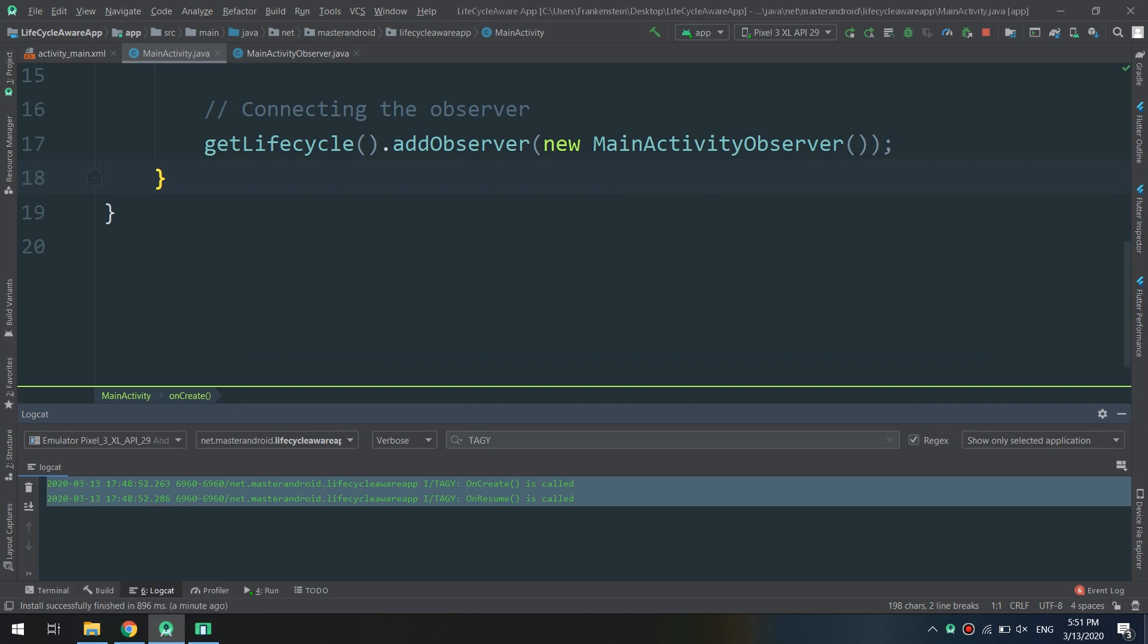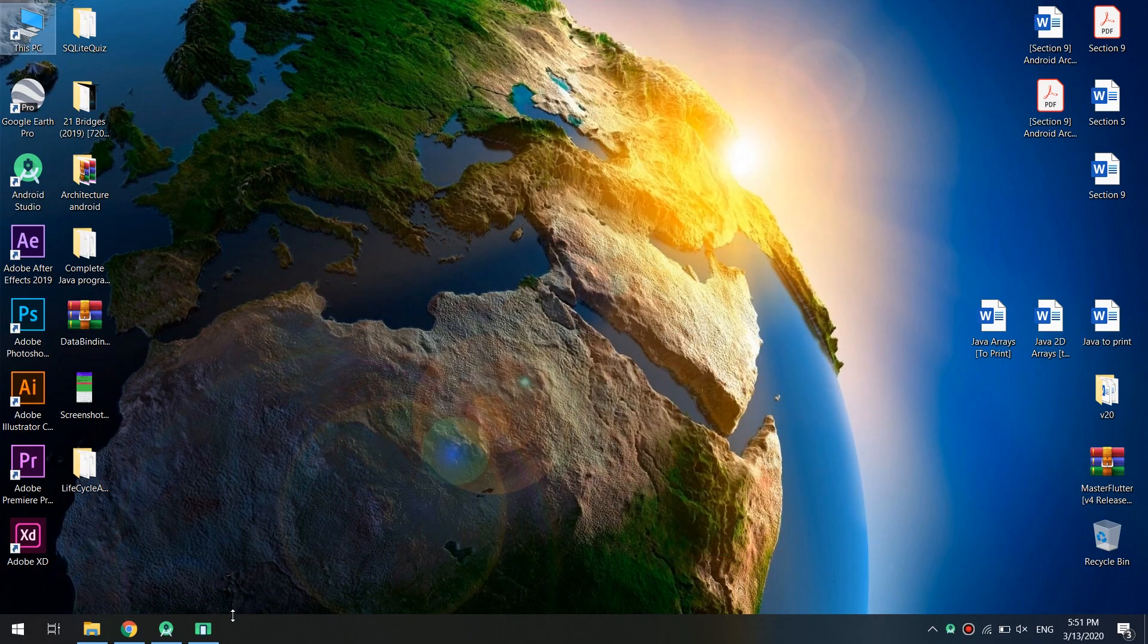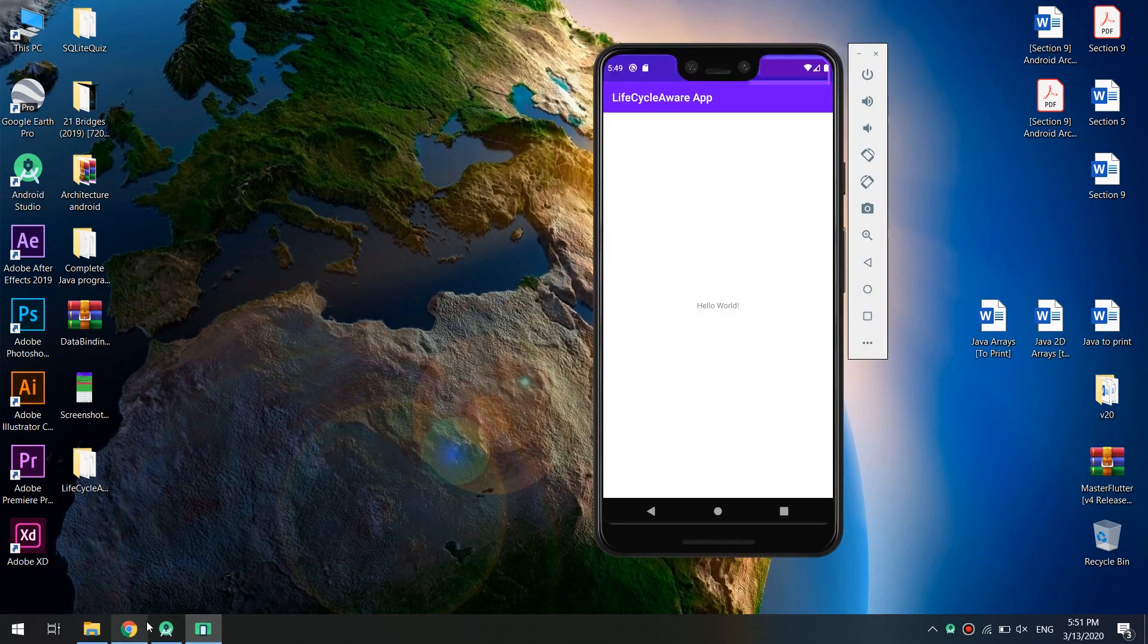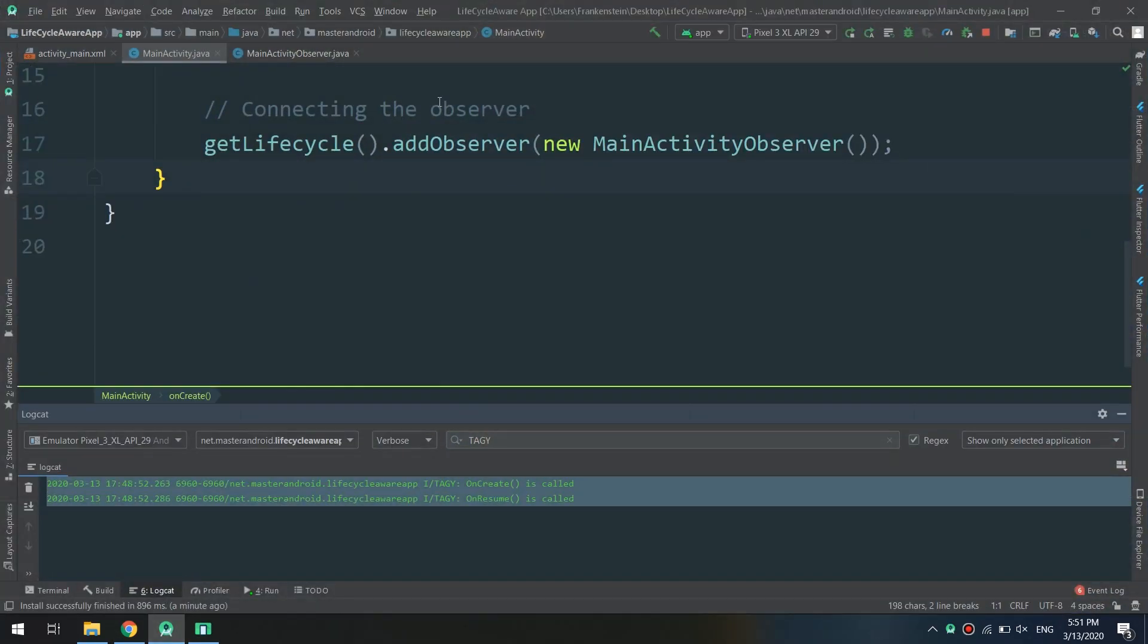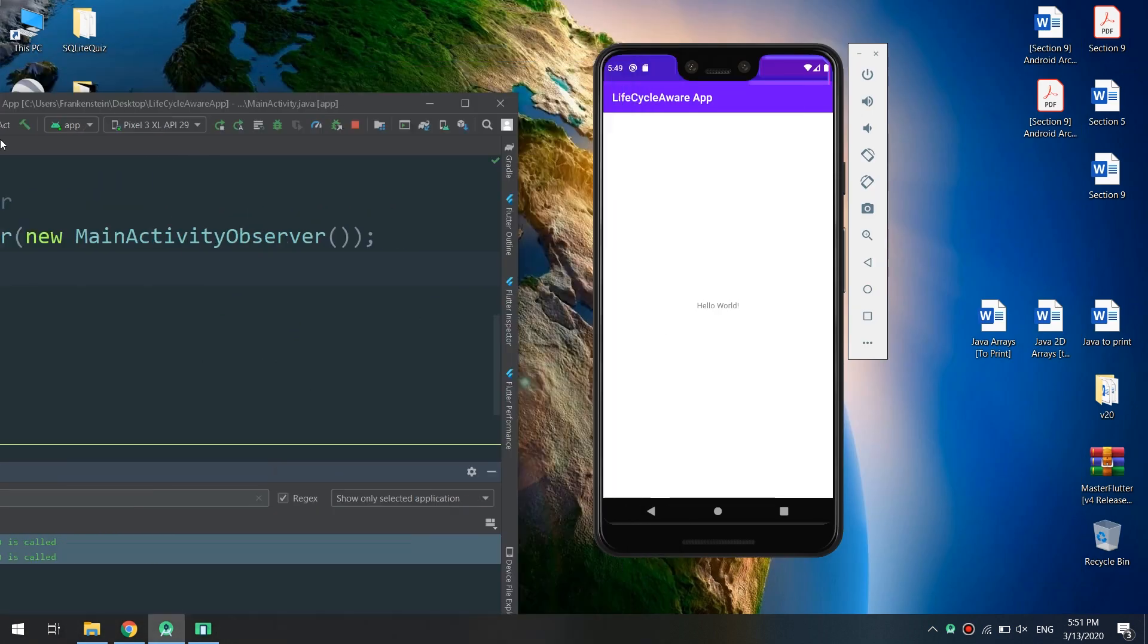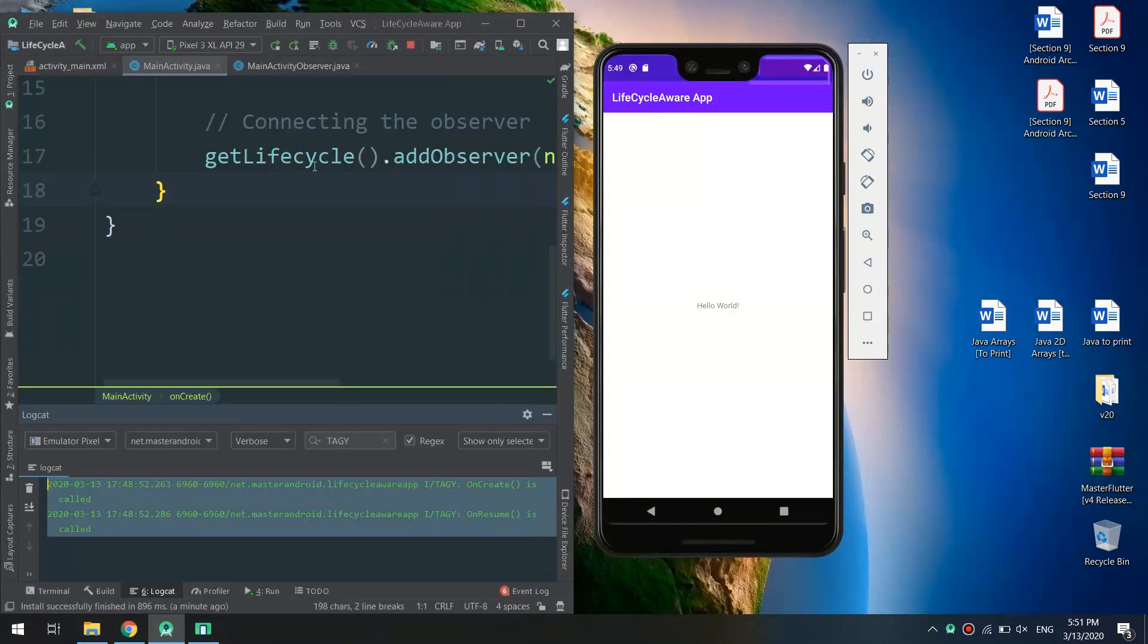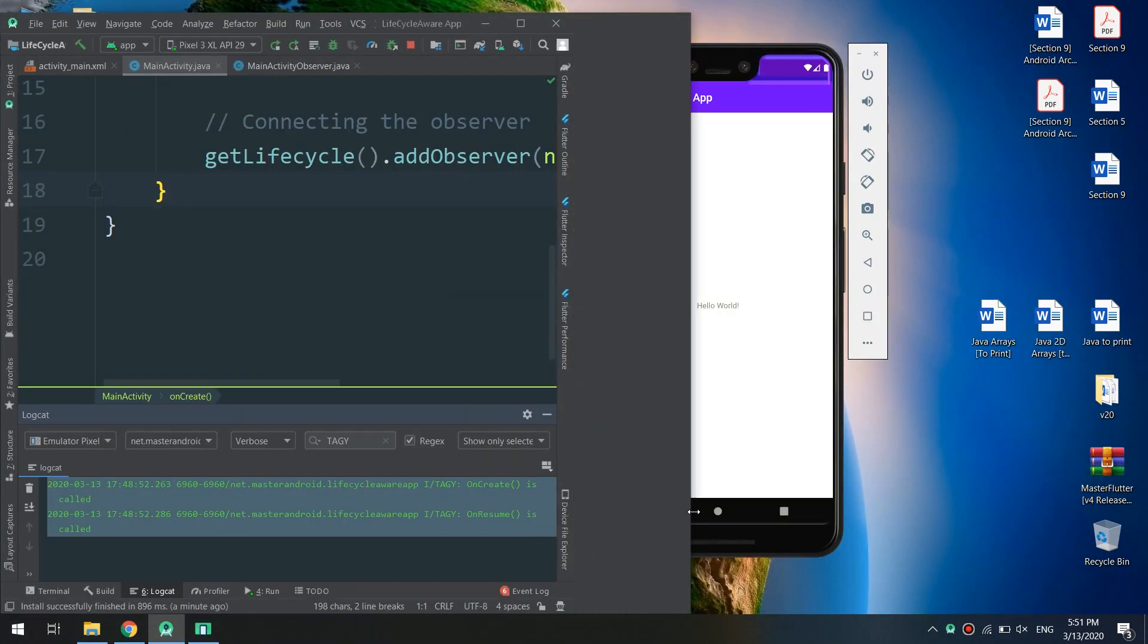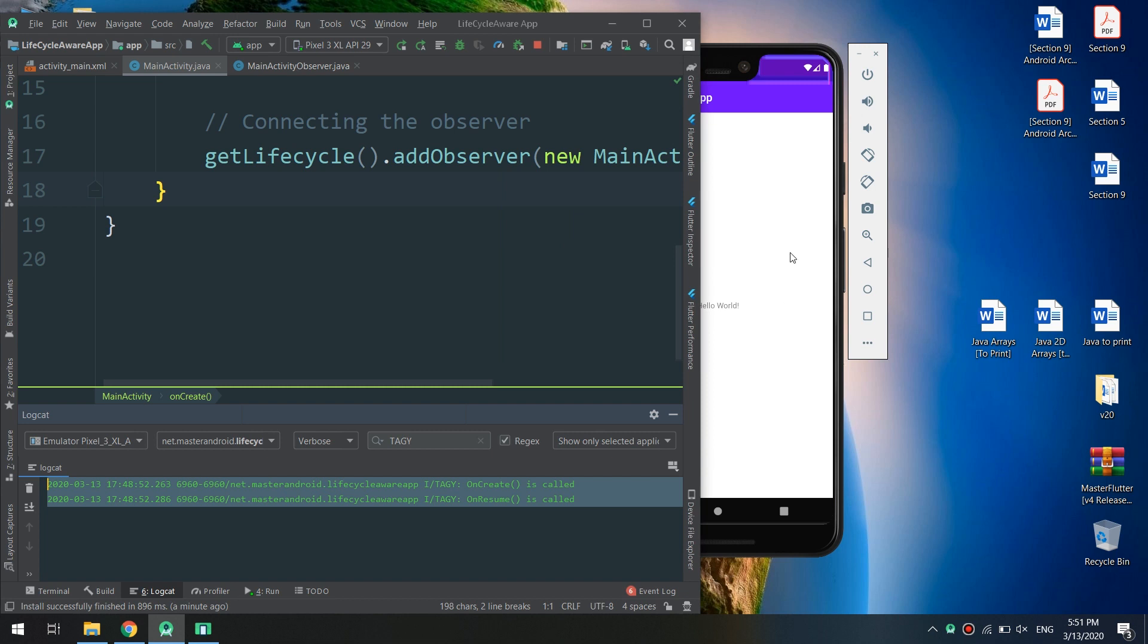And onResume method is called. So I'm just showing that these events are executed and working fine with the lifecycle aware application.